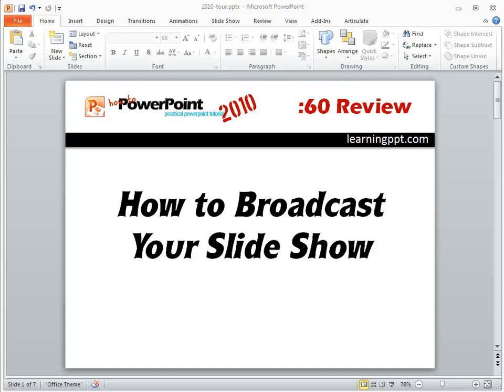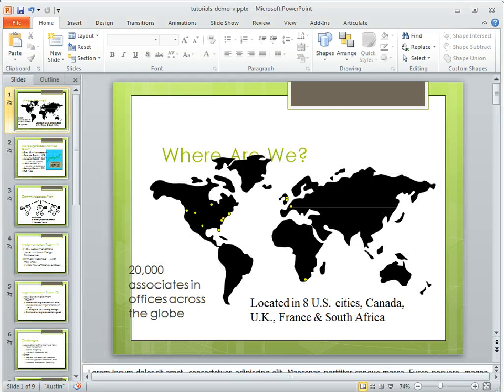A new feature in PowerPoint 2010 is the ability to broadcast your slideshow. So let's take a look at that.